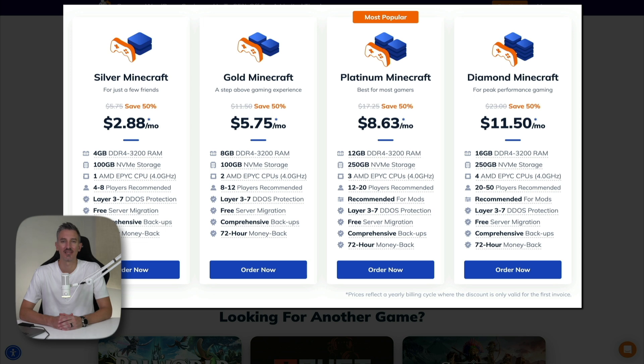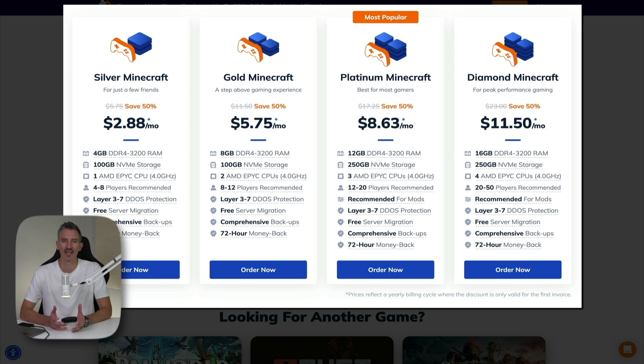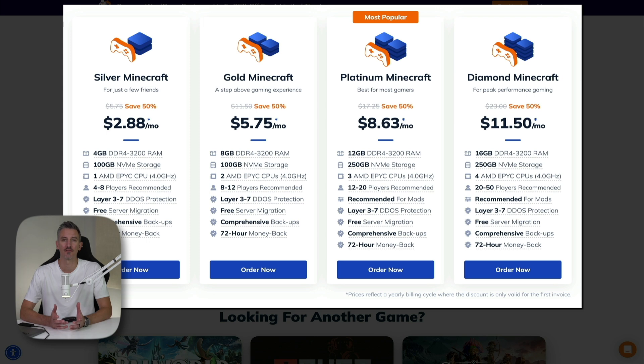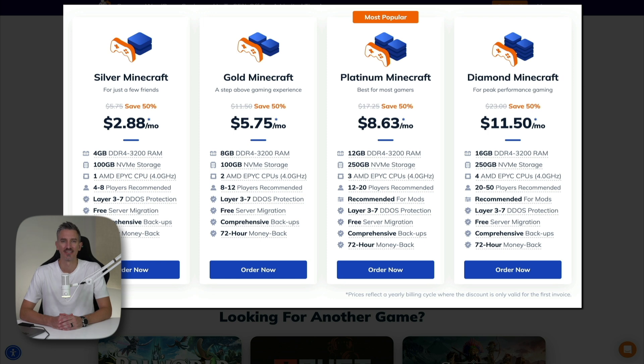So if you already have a Minecraft server hosted elsewhere, this feature allows you to move your server to the new host without any additional cost, making the transition seamless and cost effective. You also get comprehensive backups, and this means that your server data is regularly backed up. So in case of any issues or data loss, you can restore your server to a previous state without losing any progress. I also want to mention that you get a 72-hour money-back guarantee.